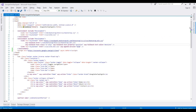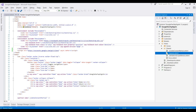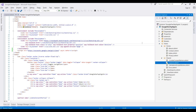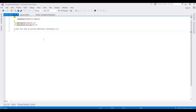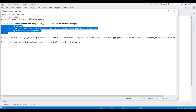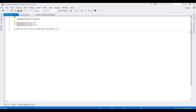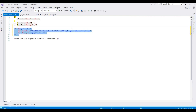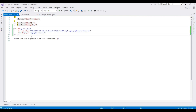Now we choose a page for displaying the Google One Tap login. I am using the About section. This is a default created page, and we need to add the element for displaying the popup.